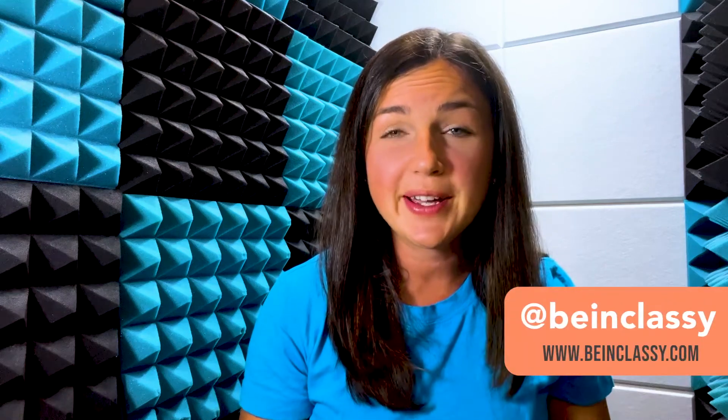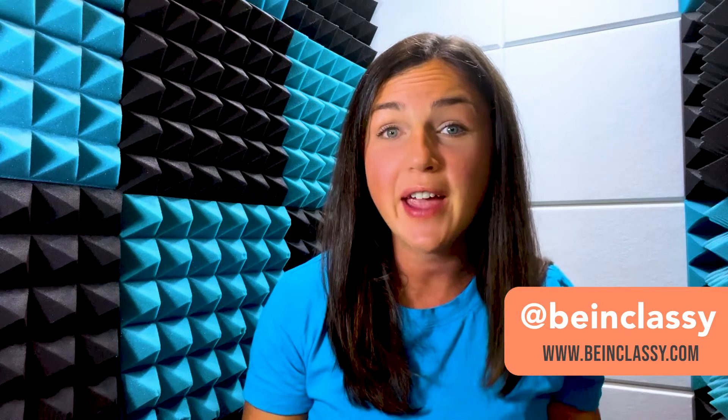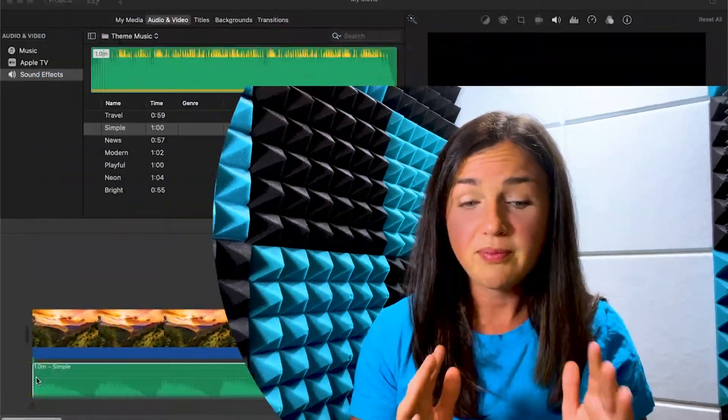Hey everyone, welcome to Being Classy. My name is Jessica and in this video I want to show you how to fade in or fade out your audio clip in iMovie.